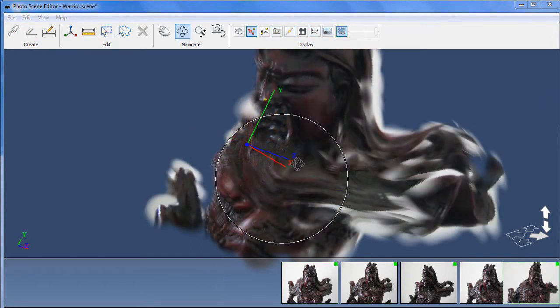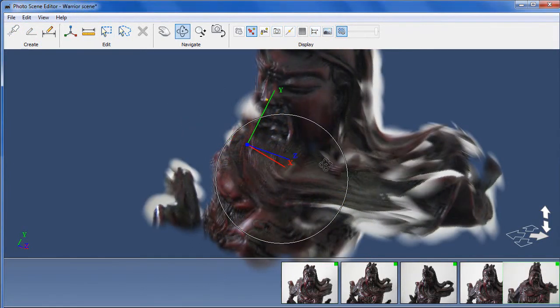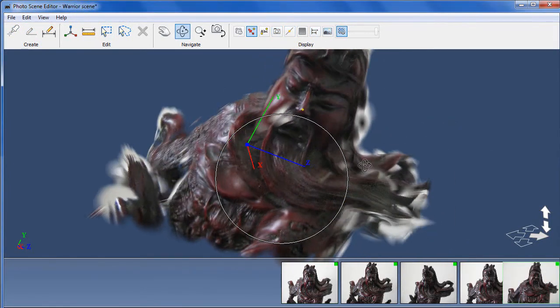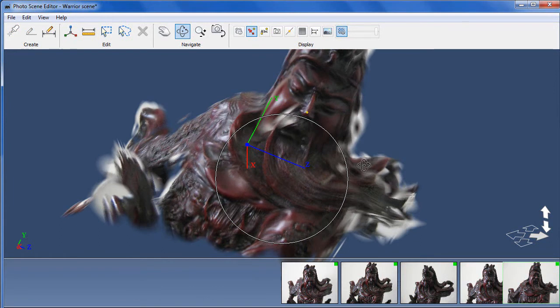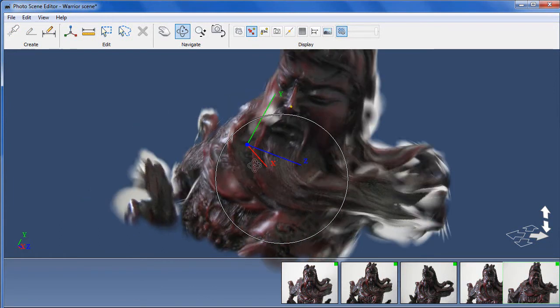But imagine being able to construct a digital 3D model of a complicated item, like this ancient Chinese warrior.